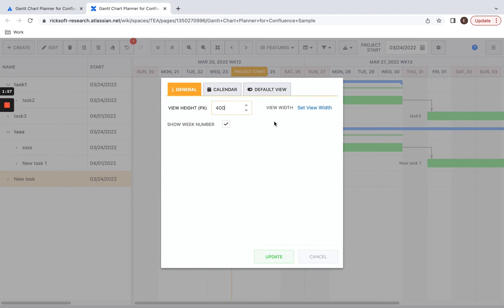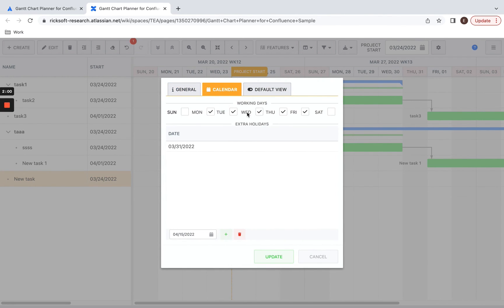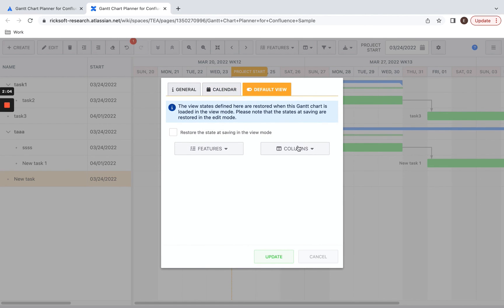In the settings, you can change general options, adjust the calendar to set working days for your Gantt chart, and set the default view.